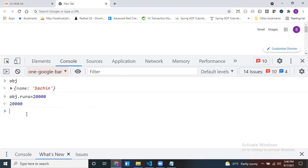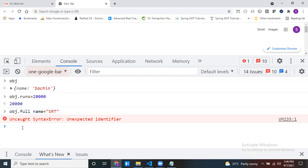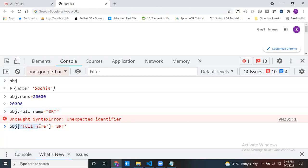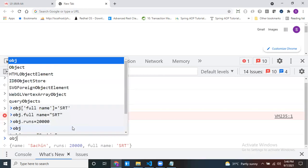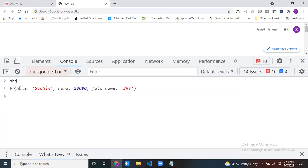The other way is square bracket notation. If I try obj.full name — where 'full name' has a space — dot notation will never work when the key has spaces. Then you should use square bracket notation: obj['full name'] = 'Sachin Tendulkar'. See, using dot notation throws an error, but square bracket notation works fine. My object now contains name, runs, and full name — all in key-value pair format.